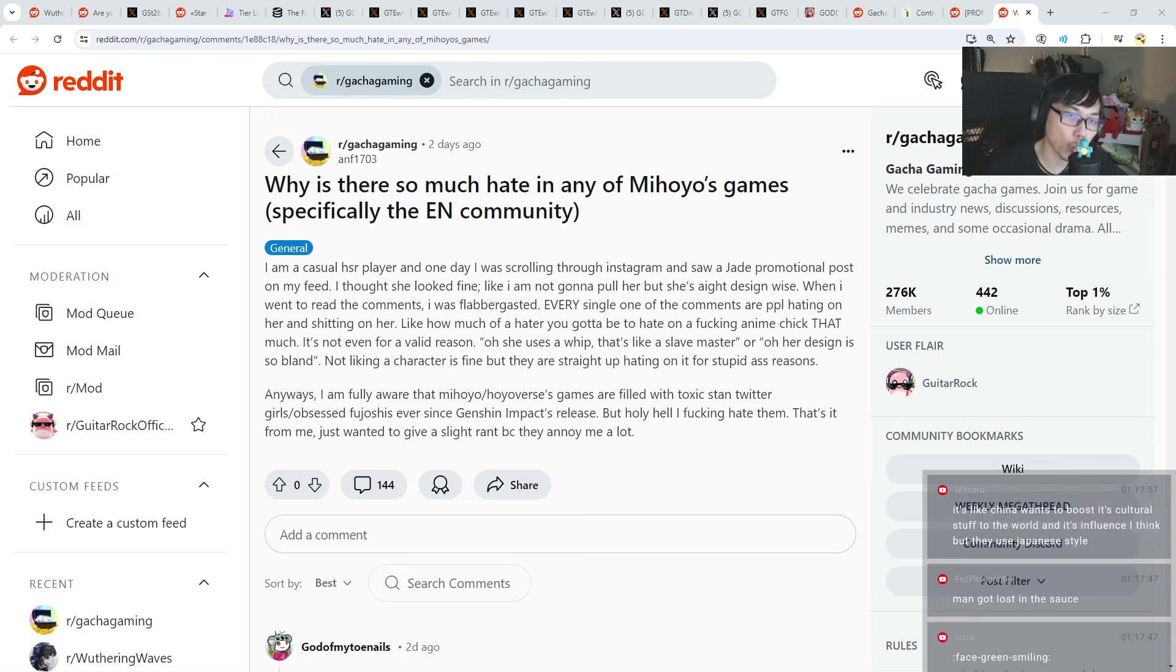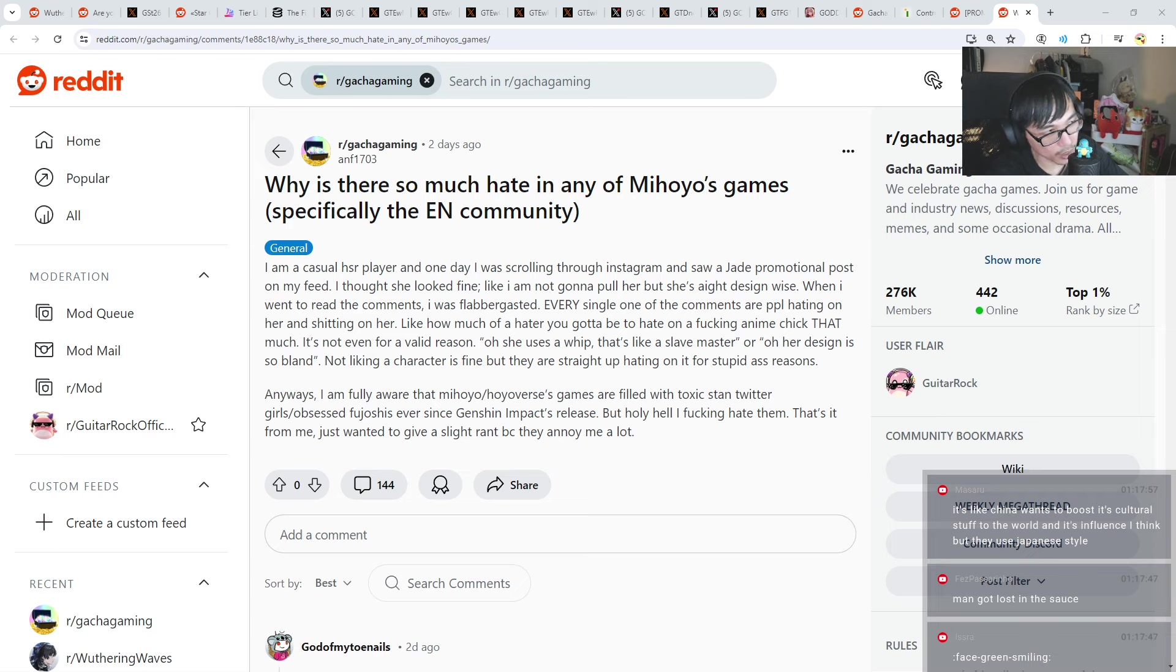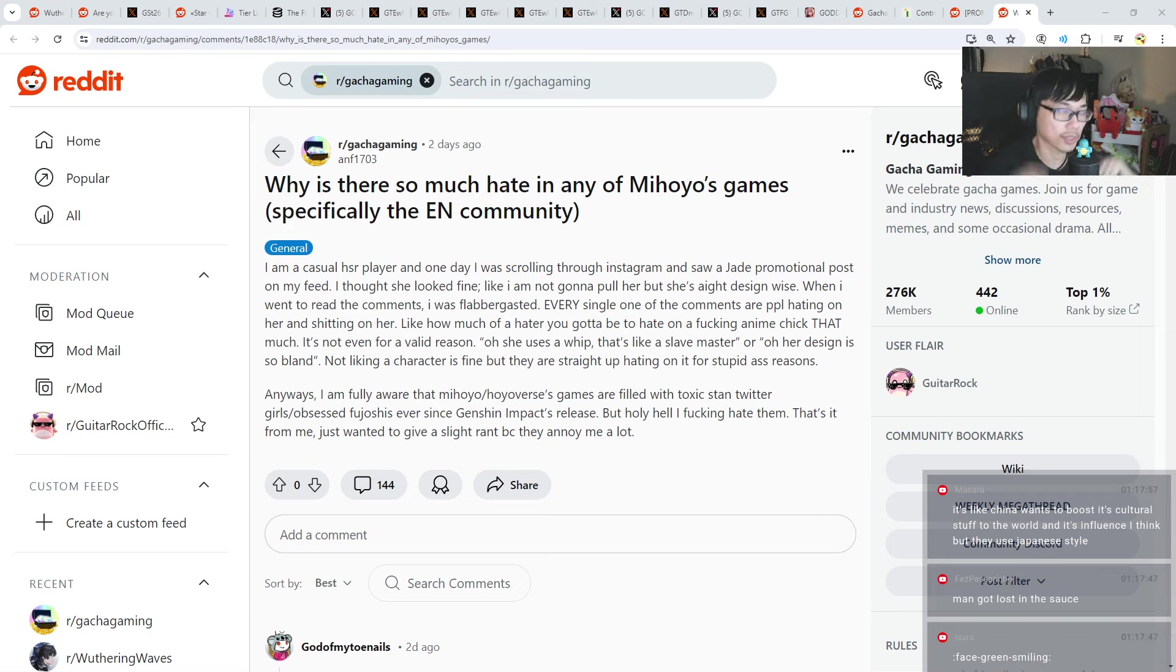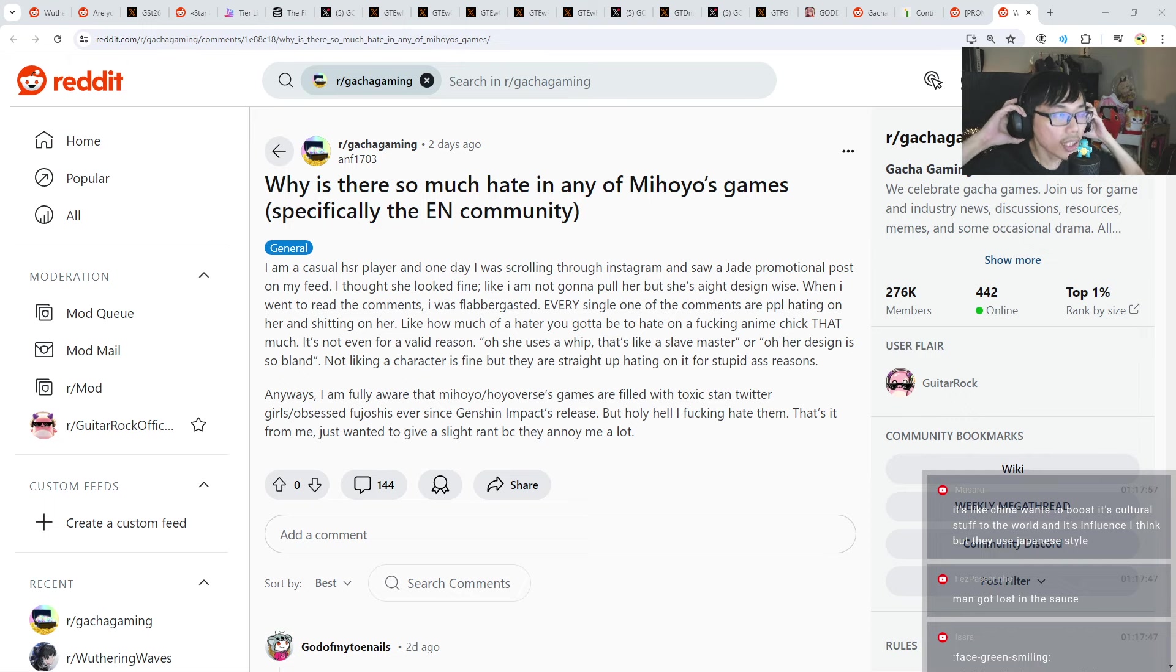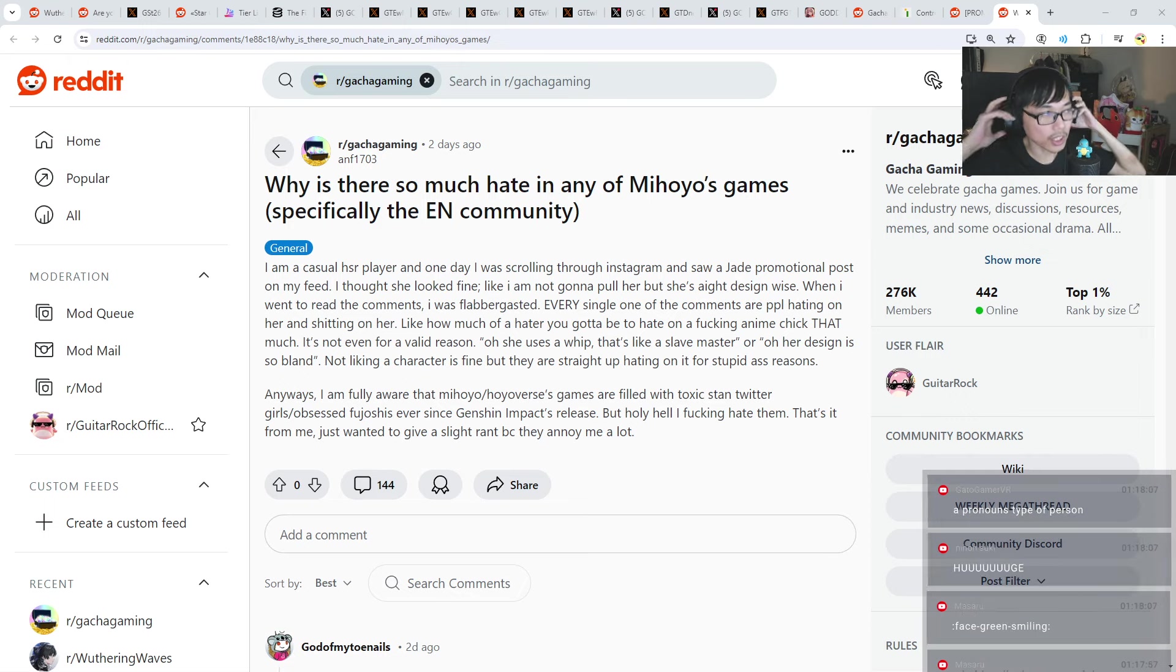Can you guys answer the question why? Why is there so much hate in any of the miHoYo's games, HoYoVerse games, everybody's favorite? Why is there so much hate?